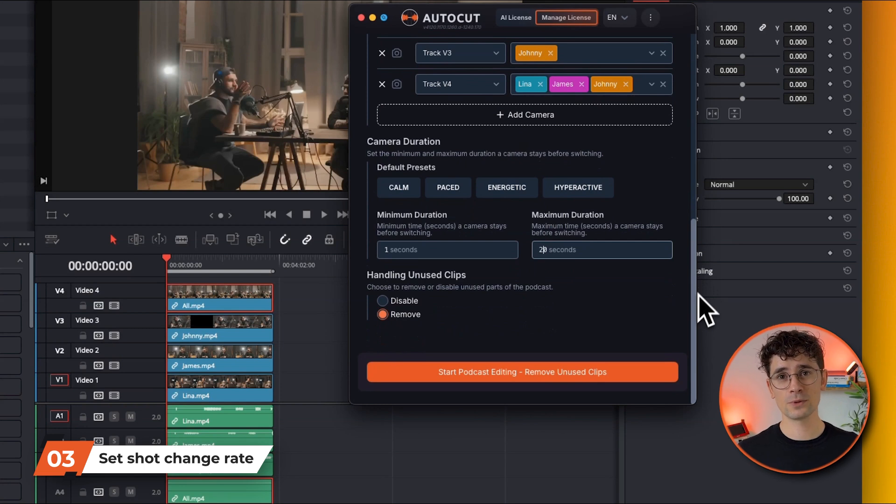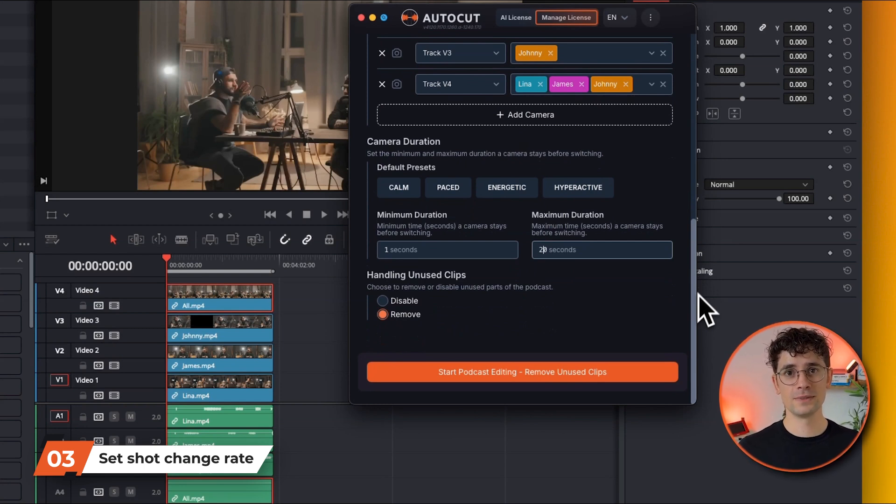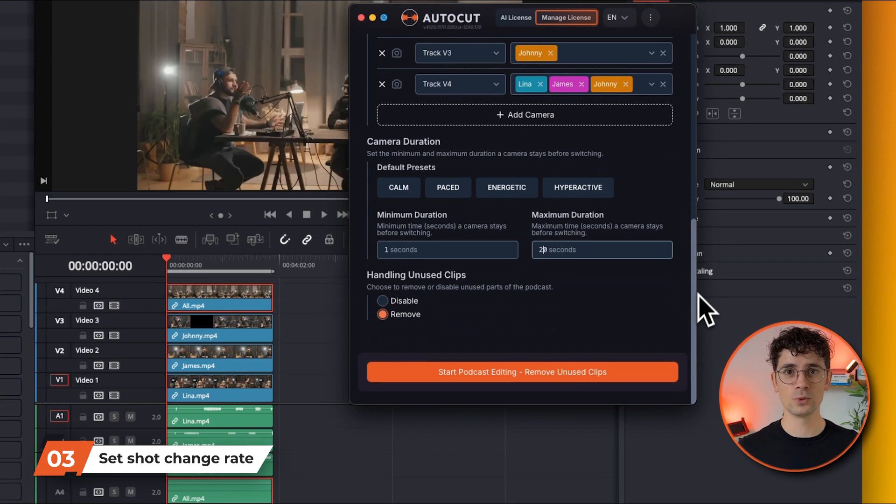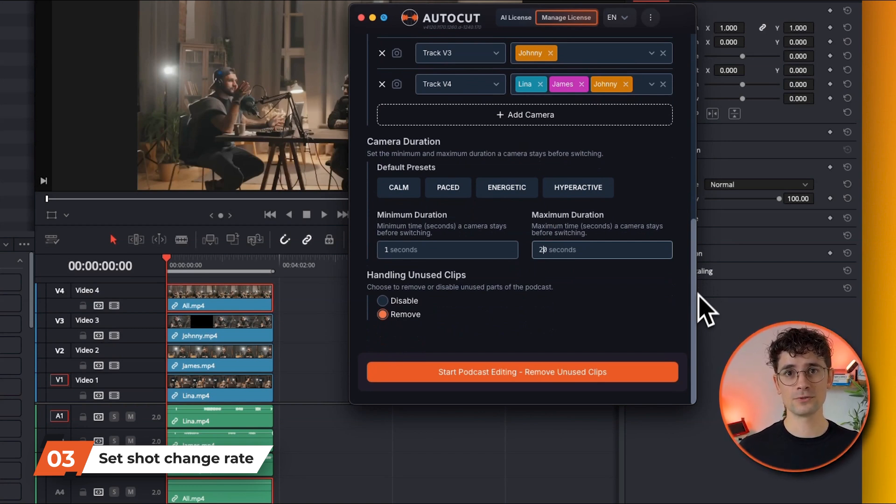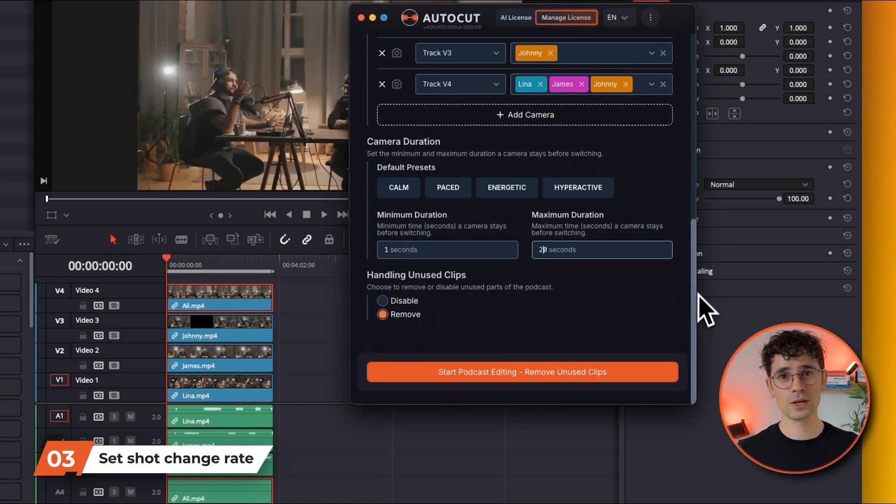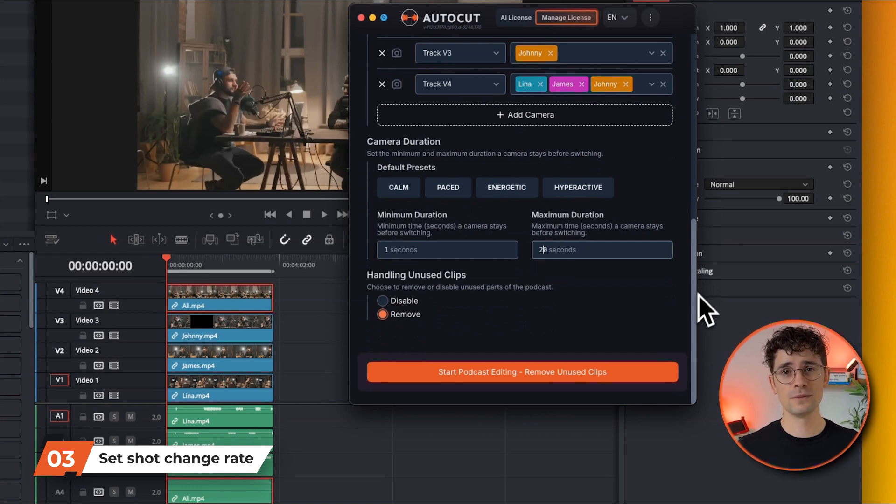If you have a wide shot with several speakers, this is the shot that will be shown before returning to the speaker. 20 seconds is a good parameter, but you can also choose 6,000 milliseconds if you don't want the camera to change while the person is speaking.